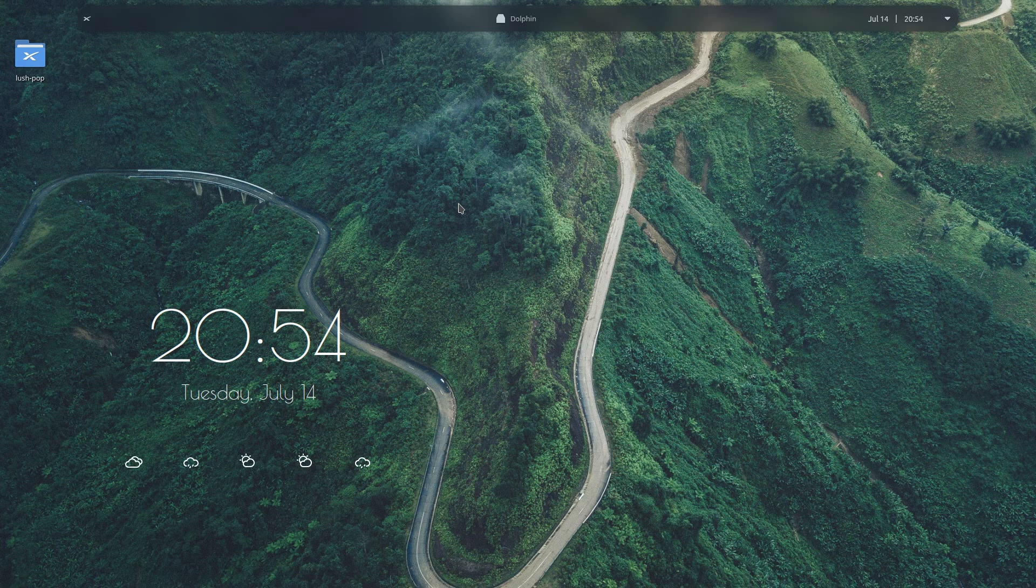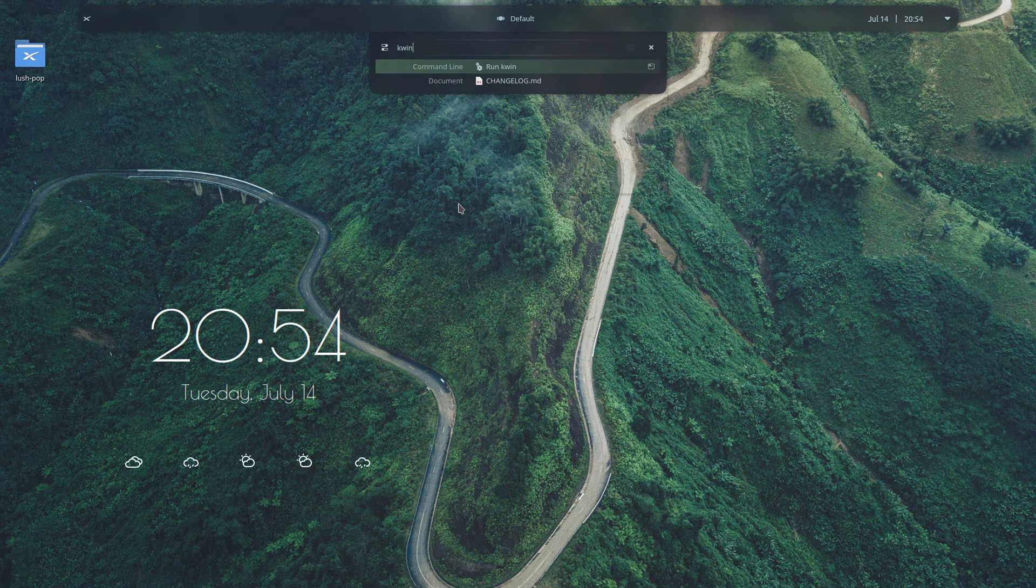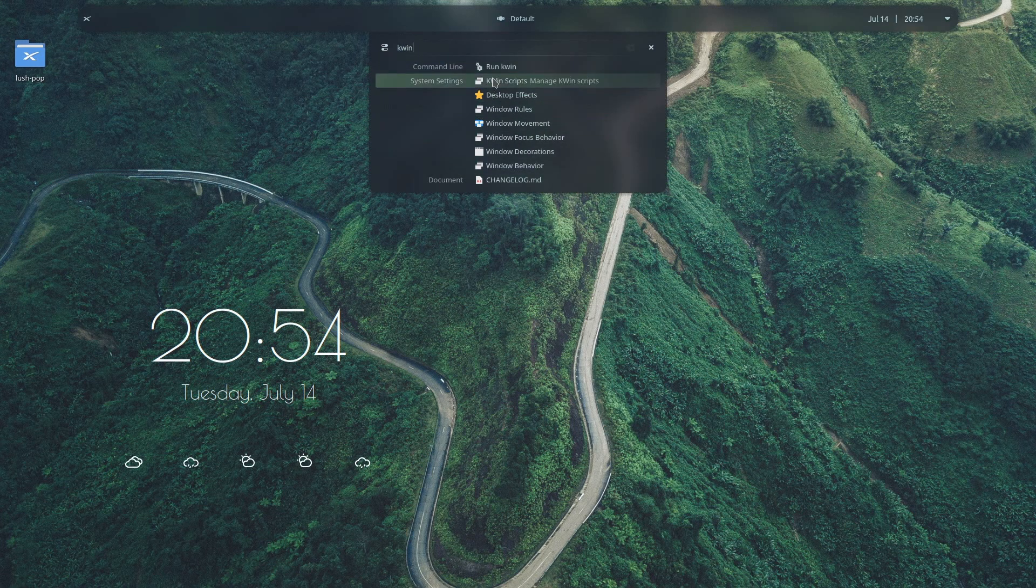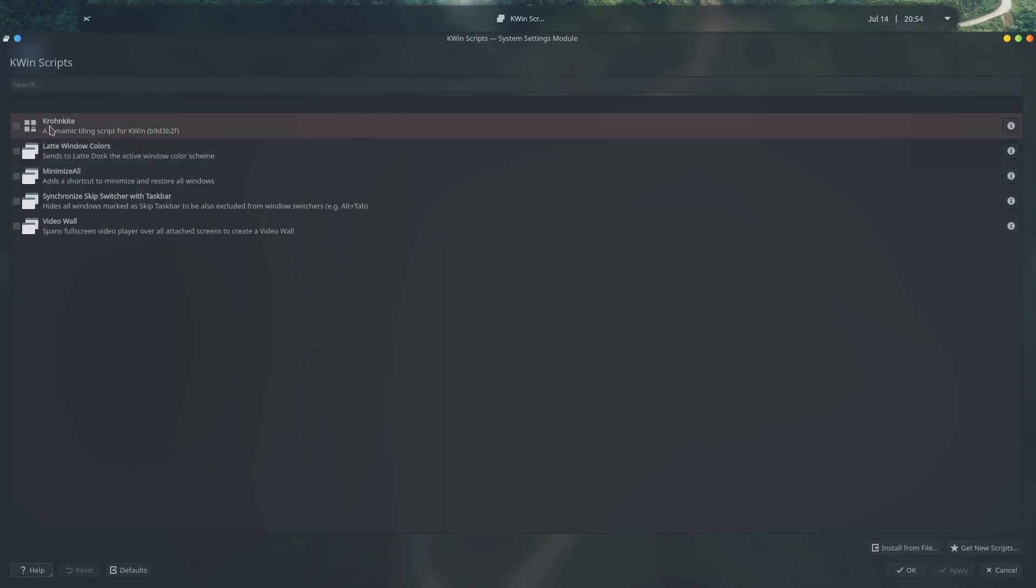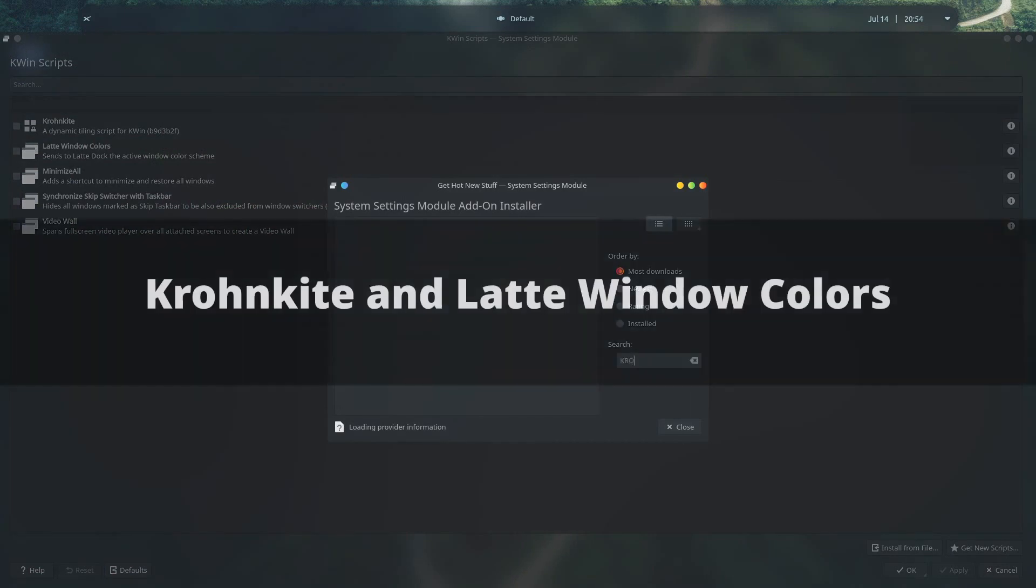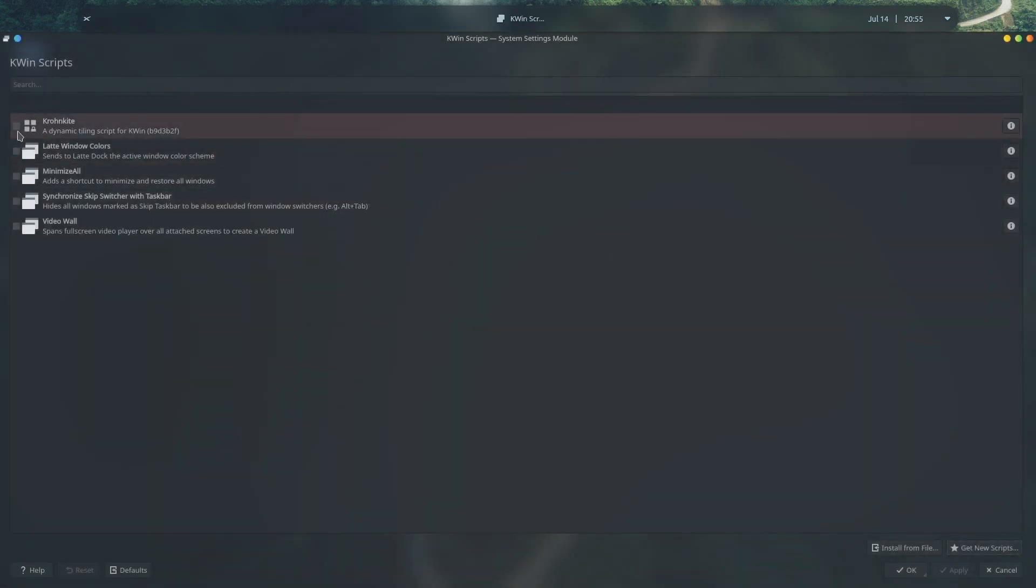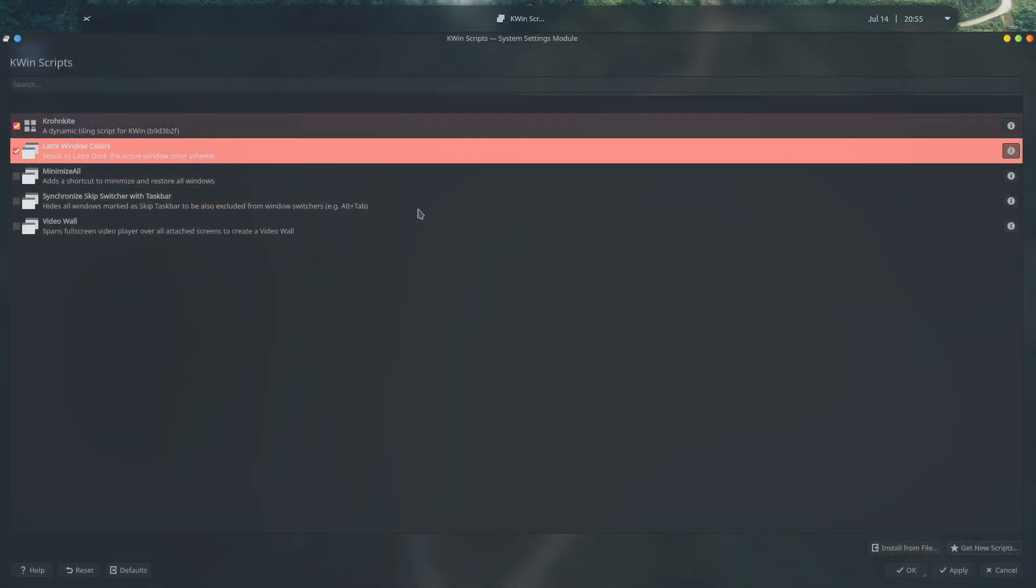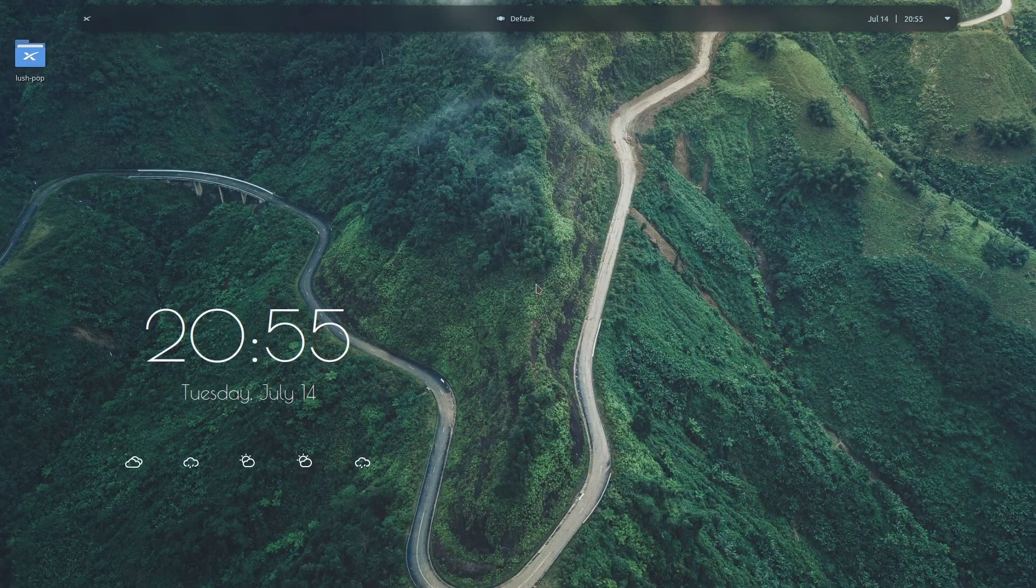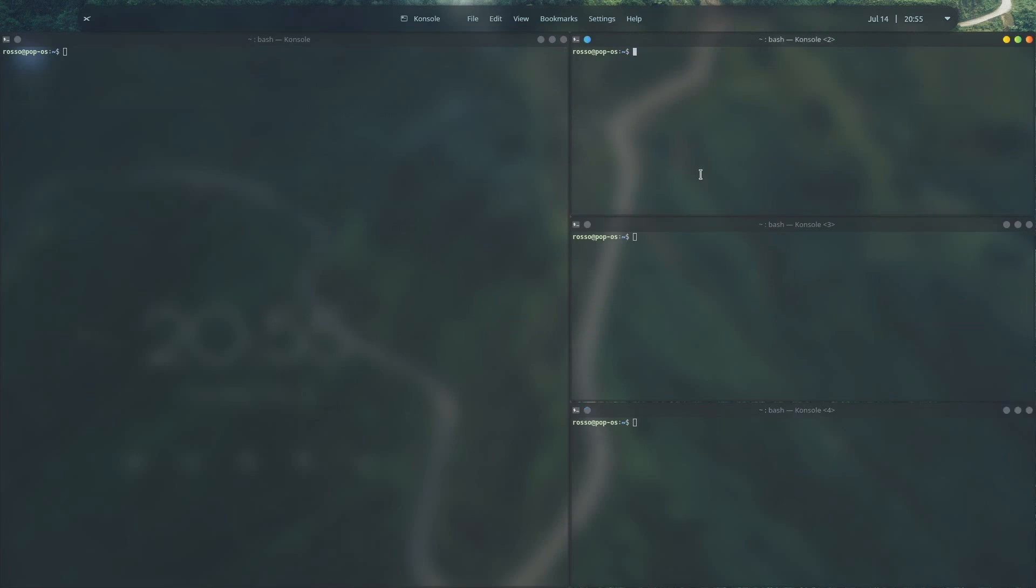Next, we need to install some essential kwin scripts to tile your windows and to improve color adaptation of your latte dock. Open up kwin scripts, click on get new scripts, and install cronkart and latte window colors. Once that's done, go ahead and click the checkbox on both and hit apply. And now when you open multiple windows, KDE will now tile them instead of overlapping with each other.